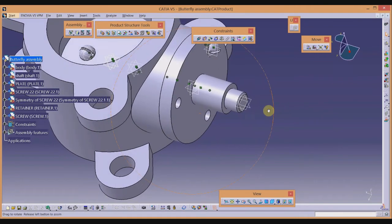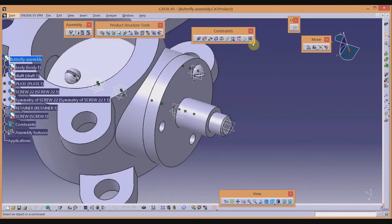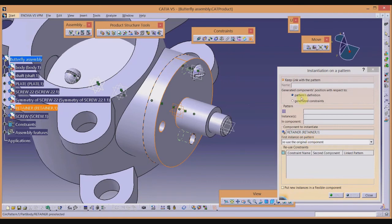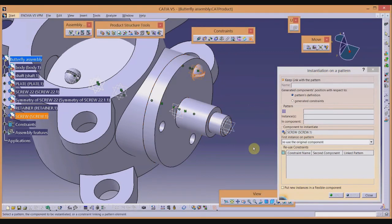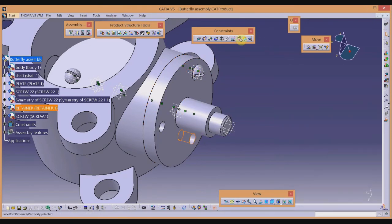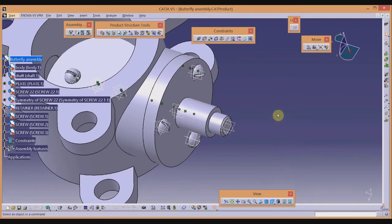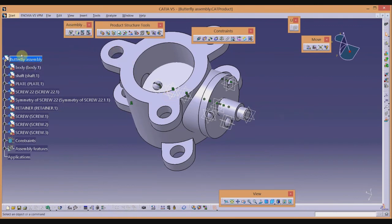Rather than importing the screw two more times manually, use the Reuse Pattern command in Assembly Features. Select which pattern to use, then select the component to reuse. Apply the command again for the remaining instance. All the retainer screws are now assembled using the pattern reuse feature.